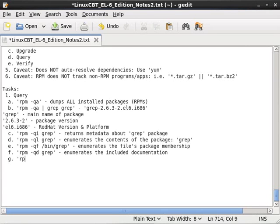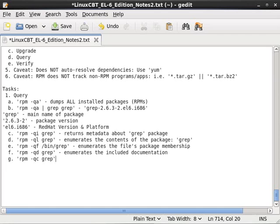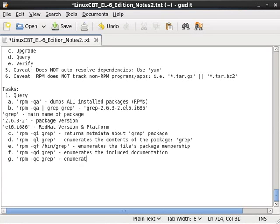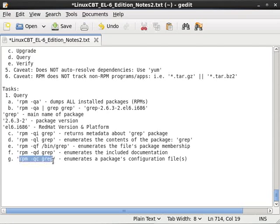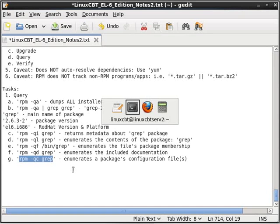RPM, supposing you wanted to see configuration files that belong to a particular package. The c option will do that. That of course will only work if a package contains configuration files. So it enumerates a packages configuration file or files if more than one. Usually packages reference one configuration file and a subdirectory .d where you may place multiple config files.